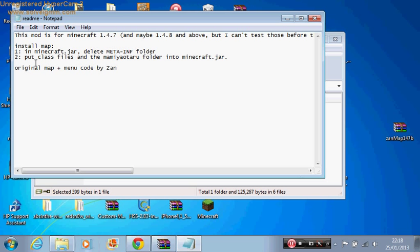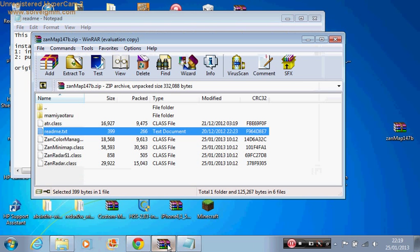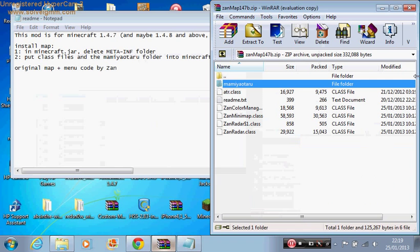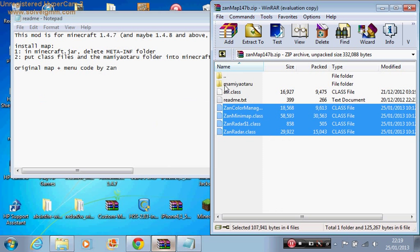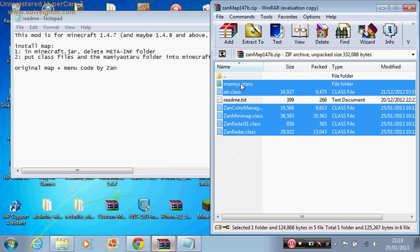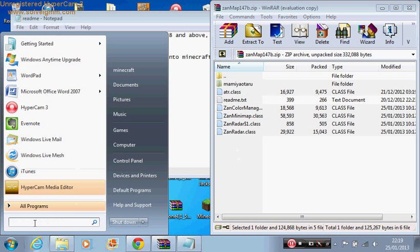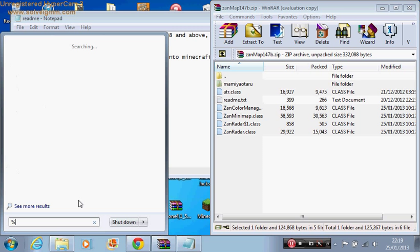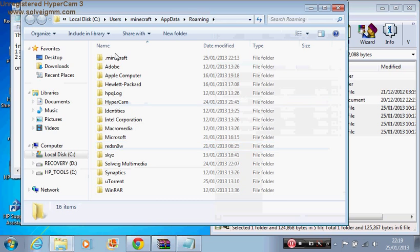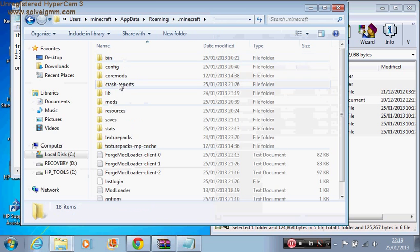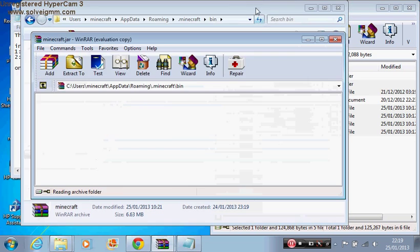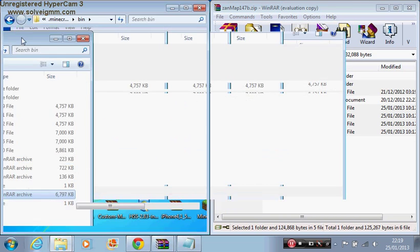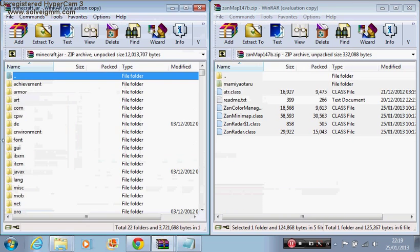Install map in minecraft.jar, delete META-INF. I already did this. Put class files and the name, whatever folder is this, into minecraft.jar. Overall we just have to put everything, all of it. If you're wondering if you never opened minecraft.jar, you basically have to press Windows+R, so it's percentage appdata percentage, press enter. It's gonna bring it to the roaming folder. You press dot minecraft, and then you go to minecraft.